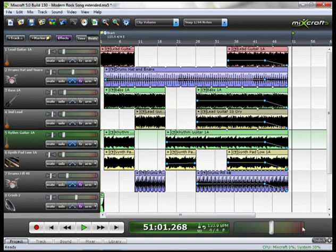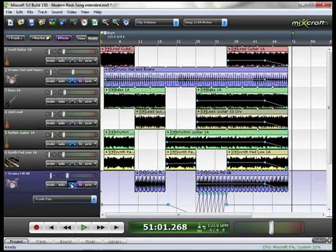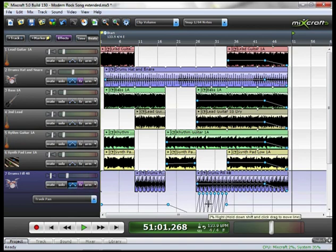On track 7, which is the drum fill, you can see I have some automation here. And you can see the second time it comes in, I do some pretty radical panning.